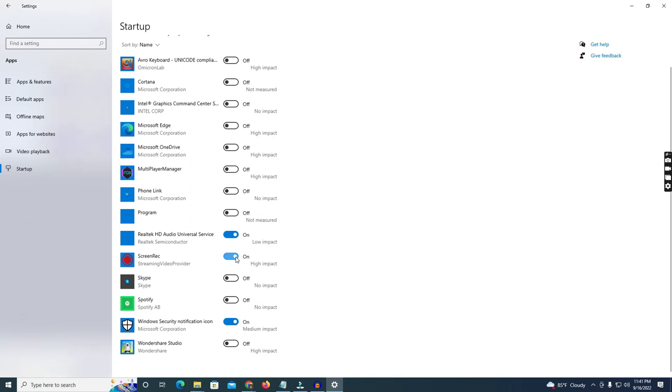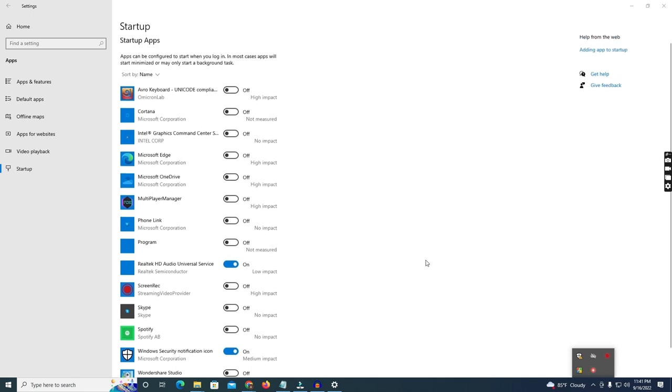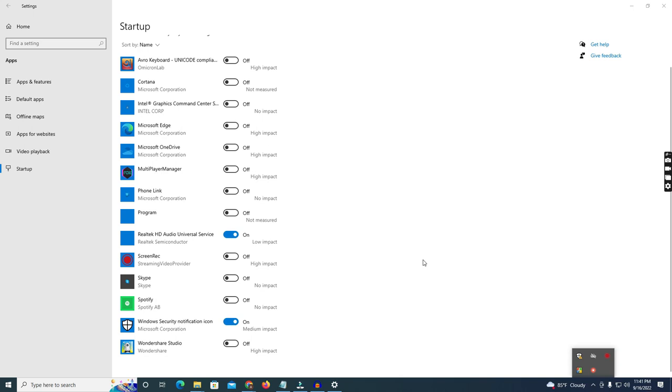Screen record is also high impact, so you can stop this. Medium impact is the security notification, but this is important because in your PC if there are some viruses and some unusual activity detected by the system, when some virus and other malware is coming to the PC, this will warn you. You don't need to manually open it, so you need to run this software. This is the main process.